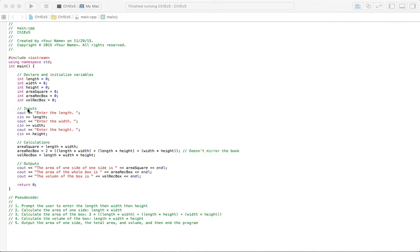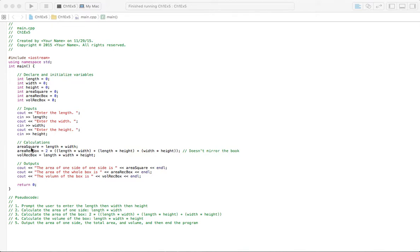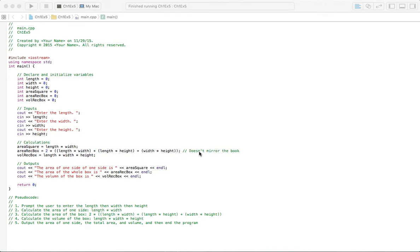That brings us to the inputs. We're asked enter the length, then we have an area to enter that number. Same with the width, same with the height. Then it goes into the calculations. The first solution we need to find is the area of one side of that rectangular box, and so our calculation for that is length times width. Then we've got the area of the entire box, and that's that long calculation I said before. You'll notice that this isn't what the book asks for, and actually a lot of this isn't. It's going to be simpler if you have the book.